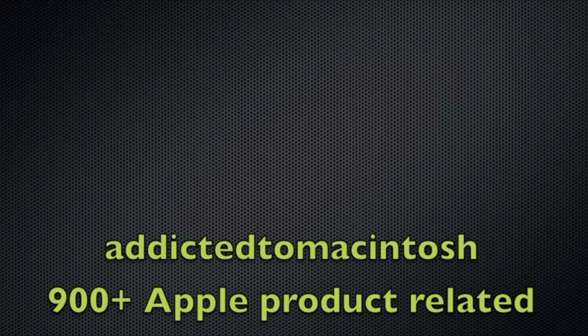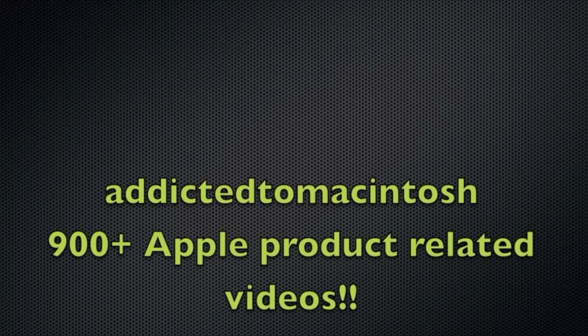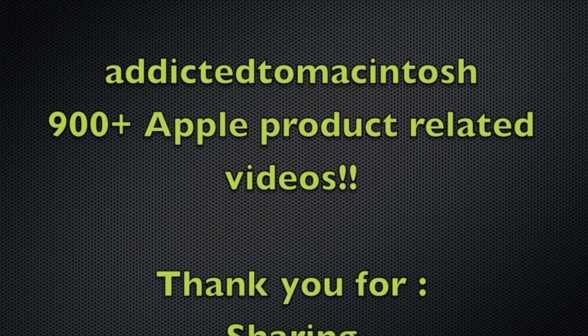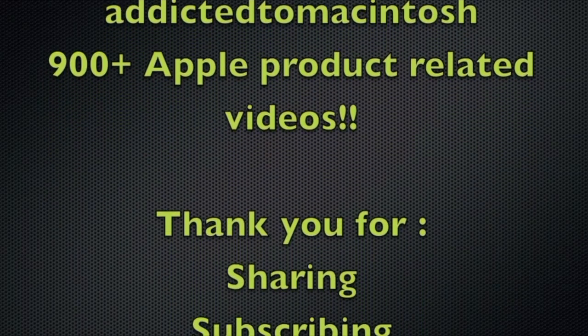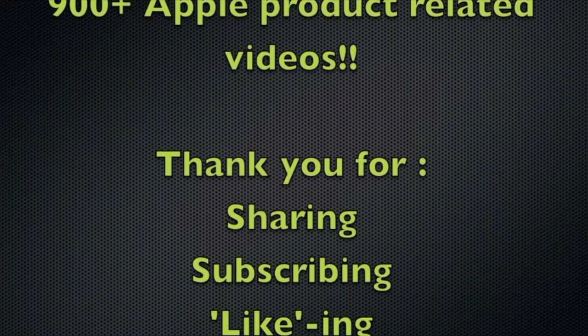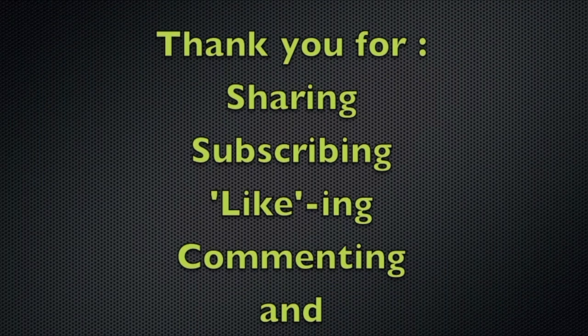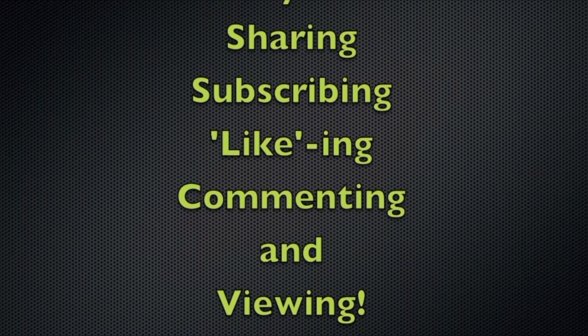Addicted to Macintosh YouTube channel. Hundreds of Apple related videos uploaded. Thank you for sharing, subscribing, liking, and viewing.